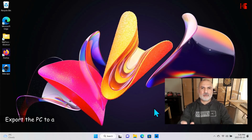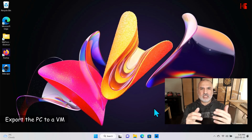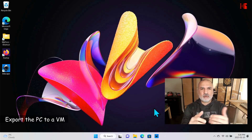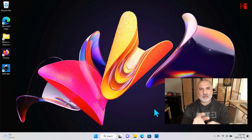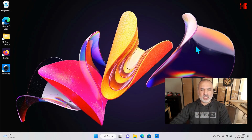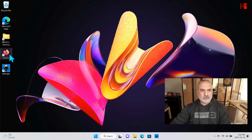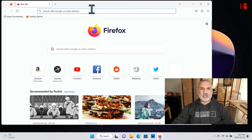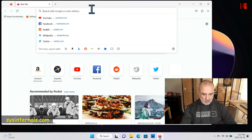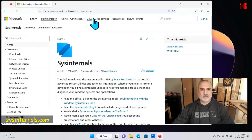The PC I'm going to be converting in this video is an old Dell PC running Windows 11. So let's start the conversion. The first thing you need to do is download the disk2vhd utility from Sysinternals and run it on the old computer that you want to transform into a virtual machine. So this is the old computer — let's open the web browser.